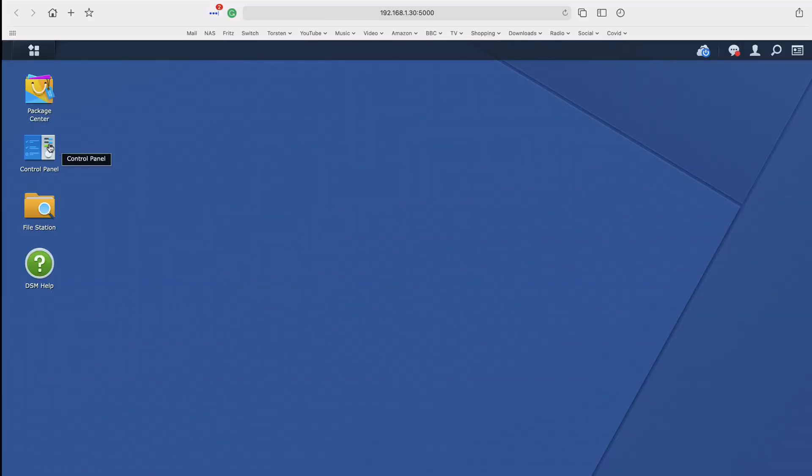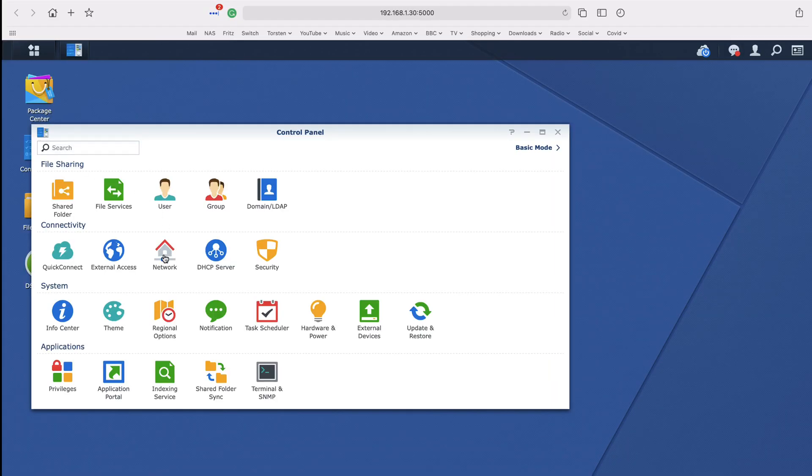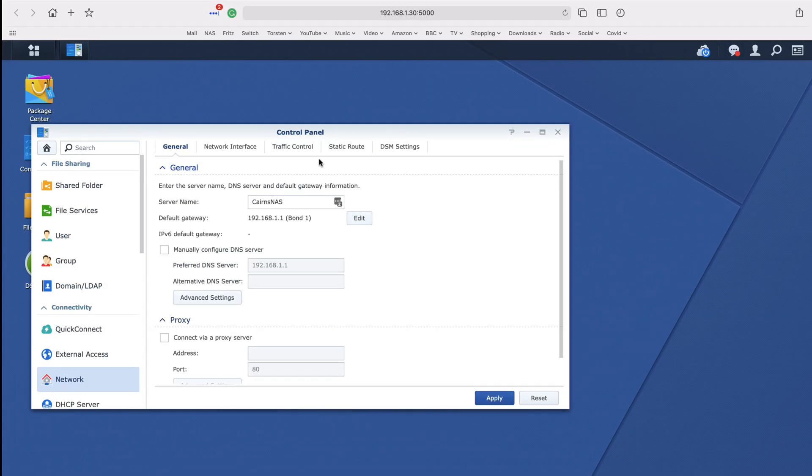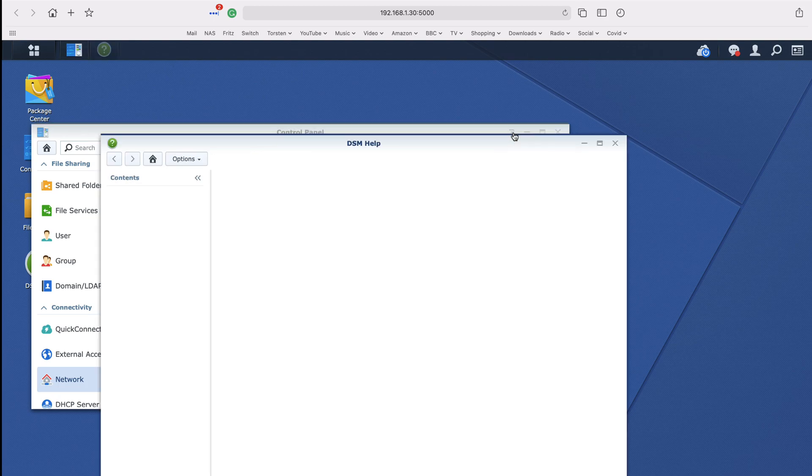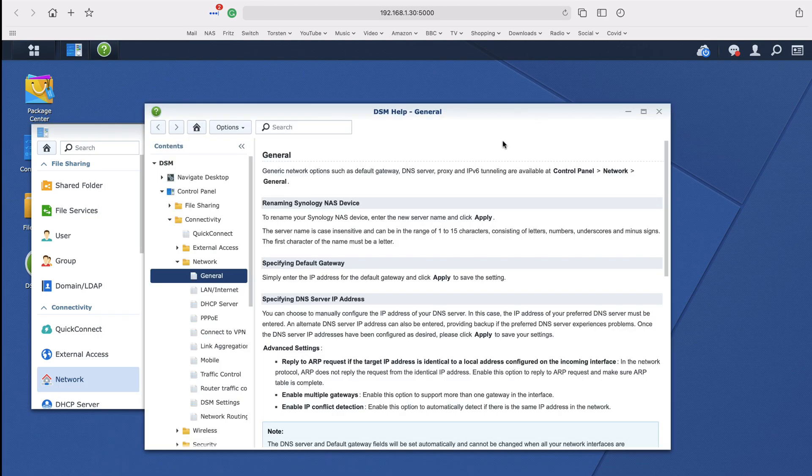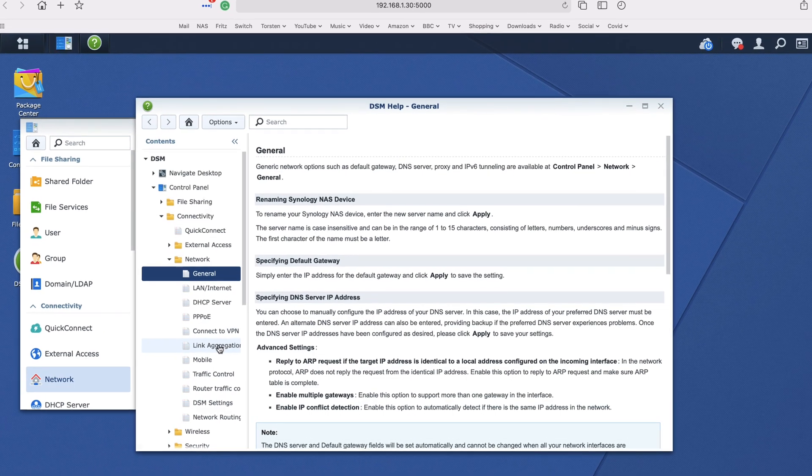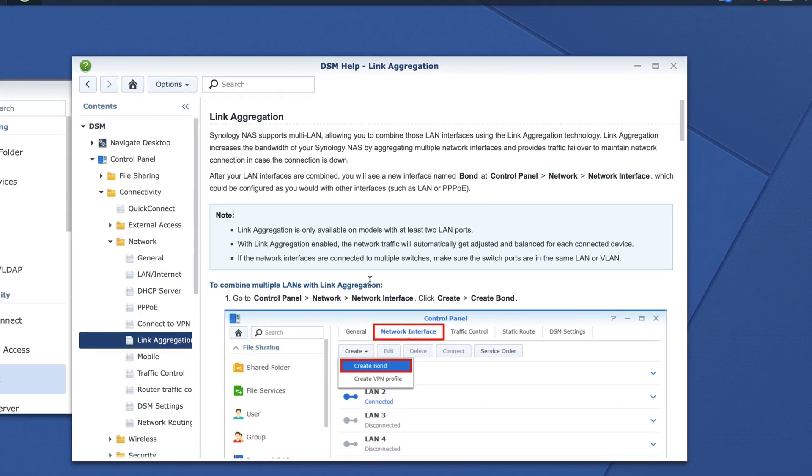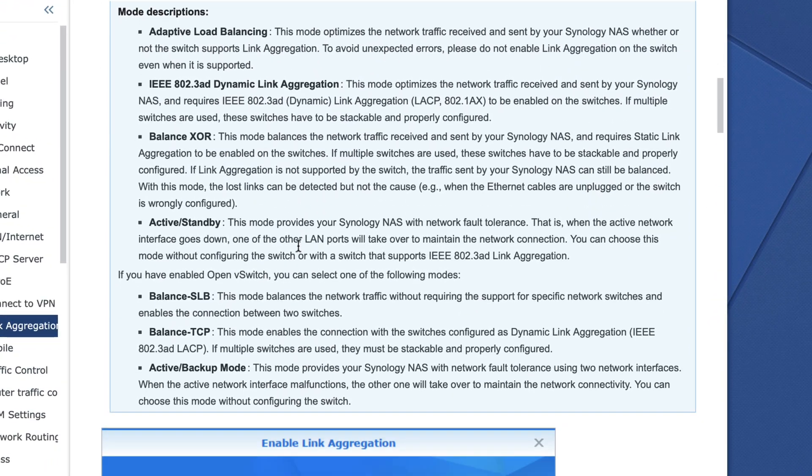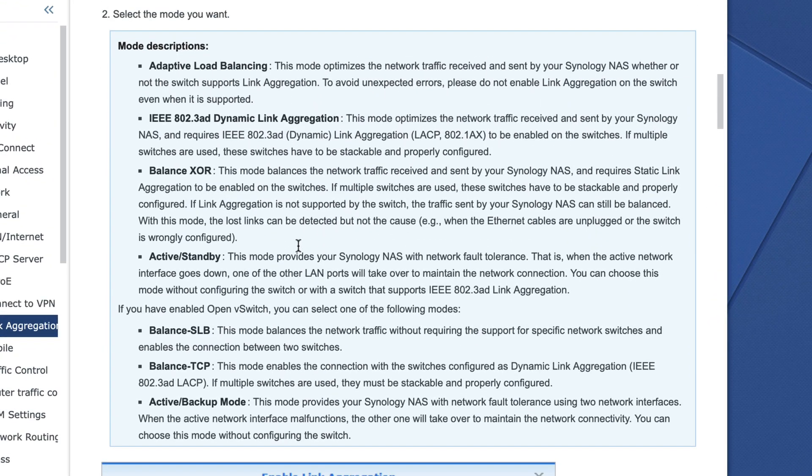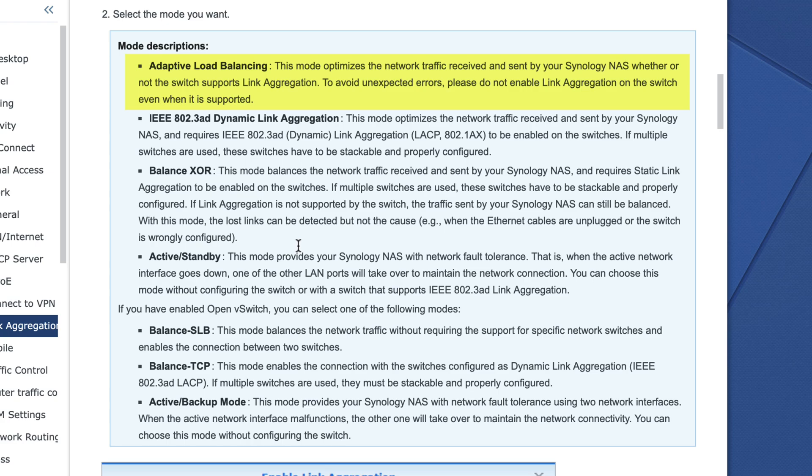If I go into the NAS and into the help file for network and link aggregation, there are various modes you can choose from. Adaptive load balancing says this mode optimizes the network traffic received and sent by your Synology NAS, whether or not the switch supports link aggregation. To avoid unexpected errors, please do not enable link aggregation on the switch, even when it is supported.